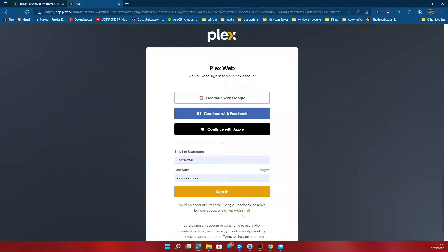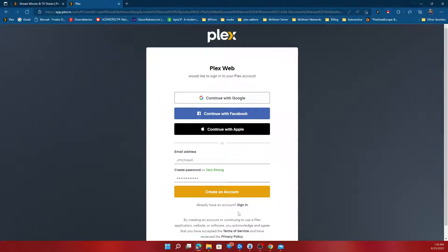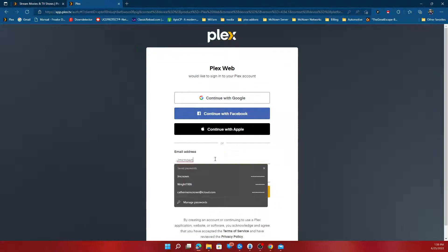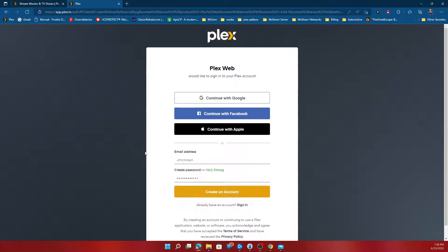Then you're going to sign up with email. You're going to use the email address that you gave me and sign up.